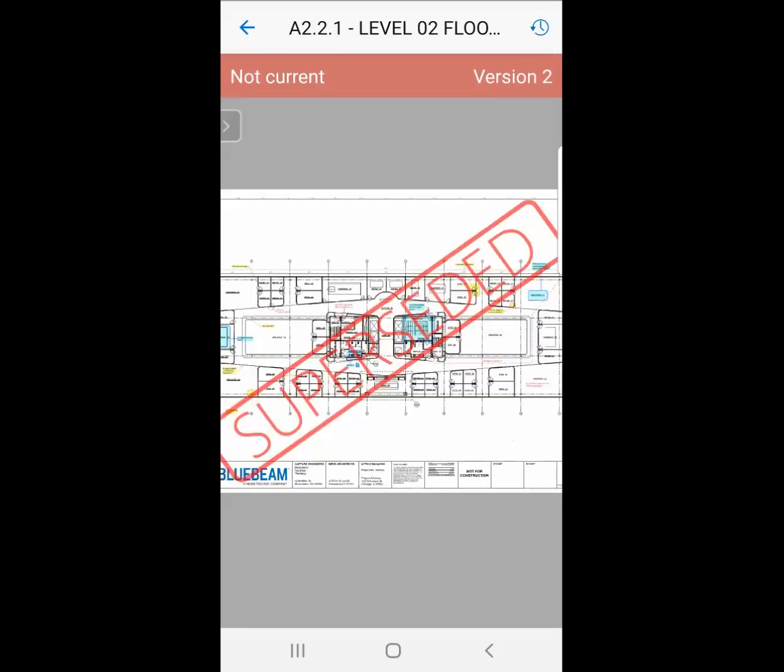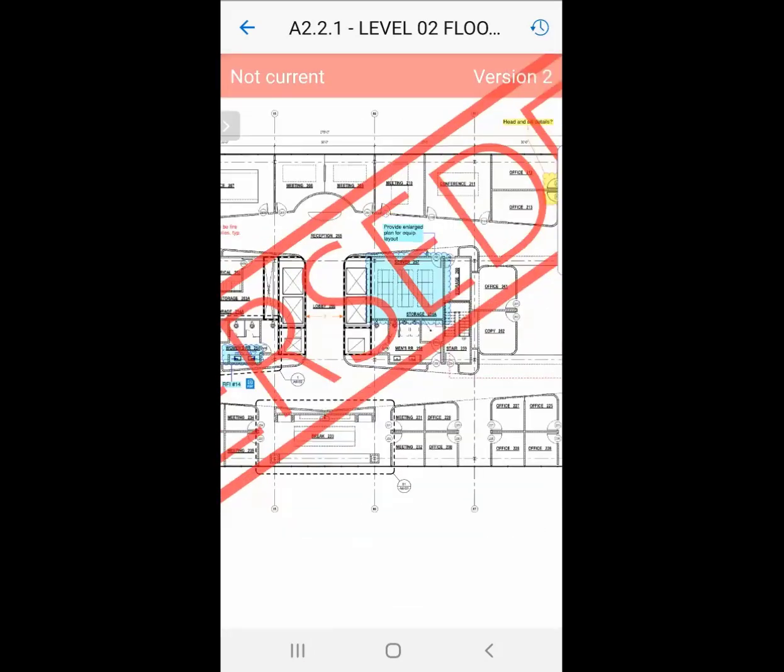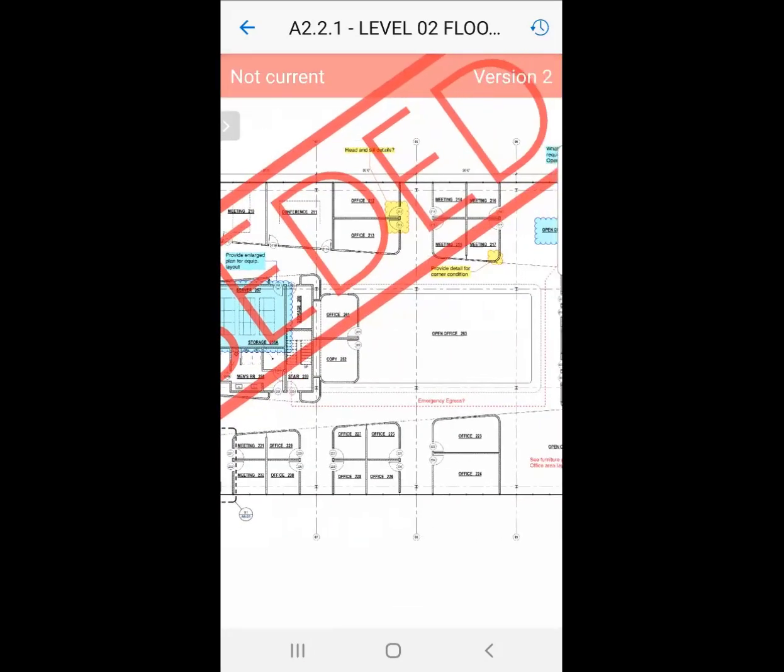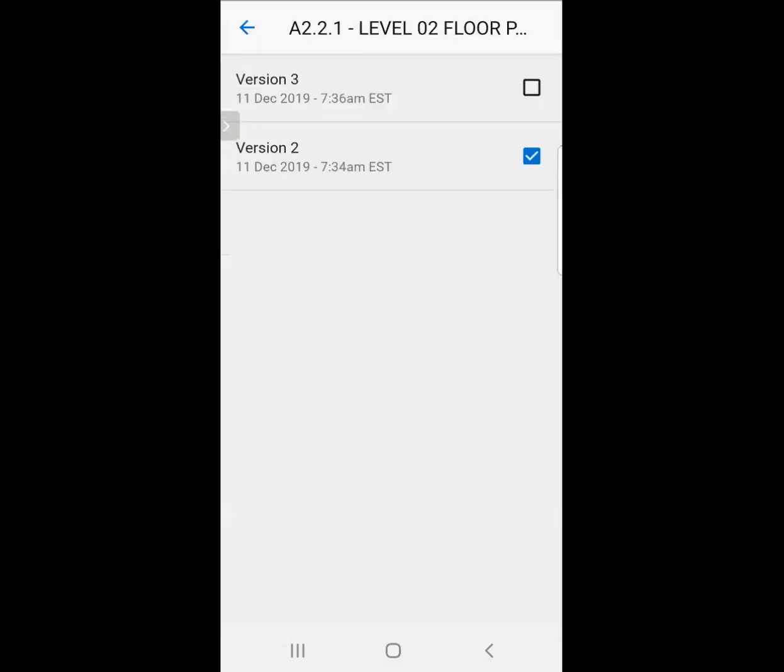It will be superseded, so it's easy for me to know, and notice the red at the top says not current, so I know what I'm actually looking at.